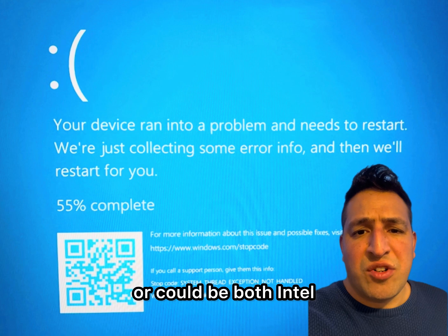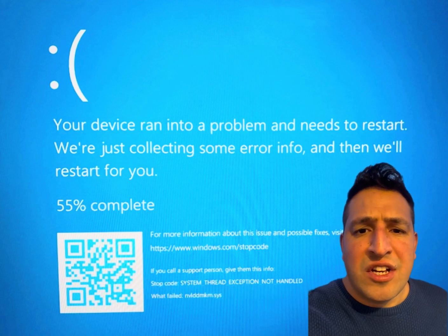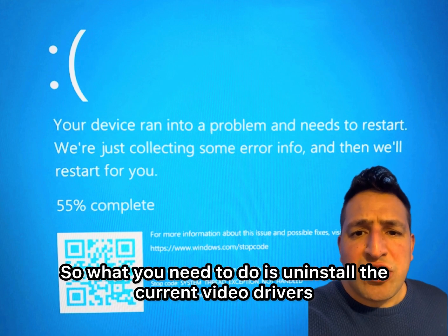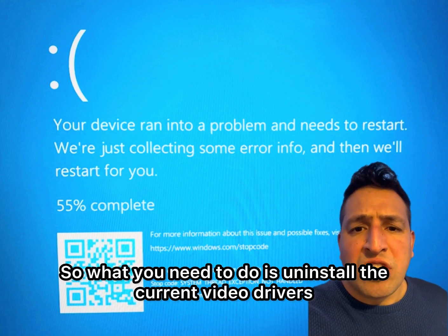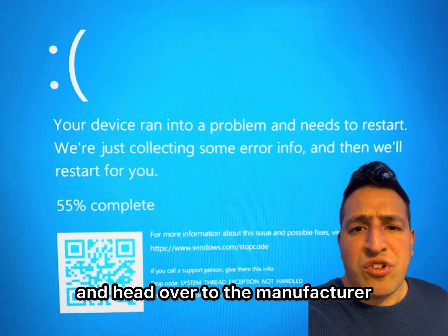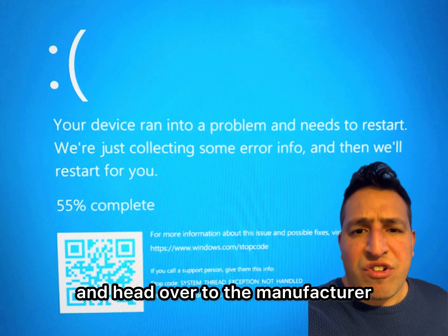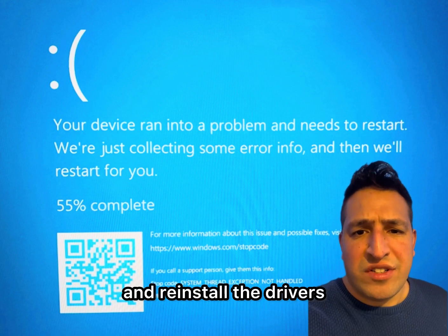It could be both Intel and NVIDIA, or vice versa. Uninstall the current video drivers, head over to the manufacturer website, and reinstall the drivers.